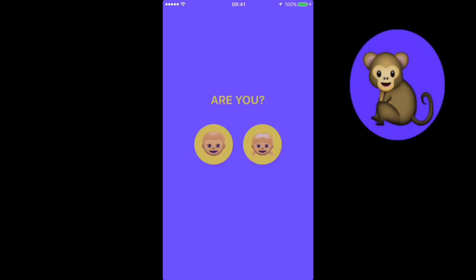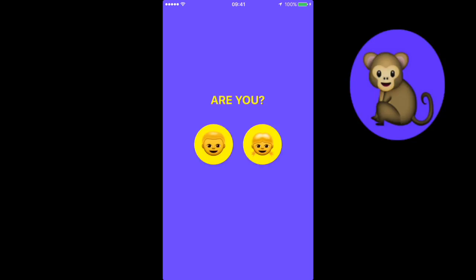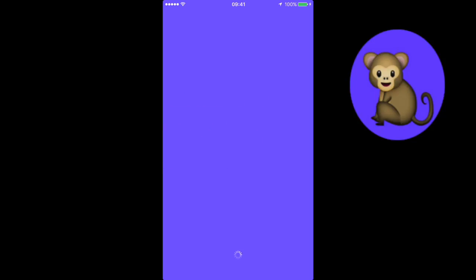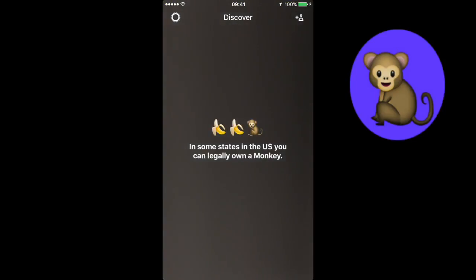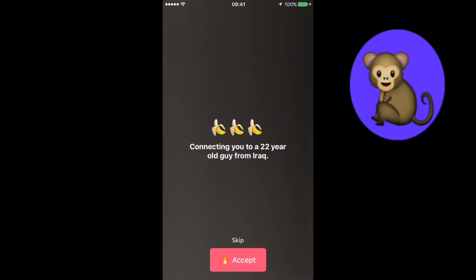Once I tap Next, it will ask me to confirm my gender. I tap on male, and then it will take me into the discovery section of the app, where it will be loading the FaceTap requests.